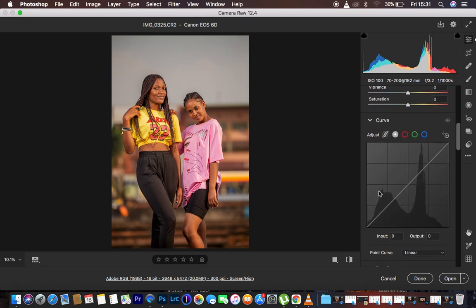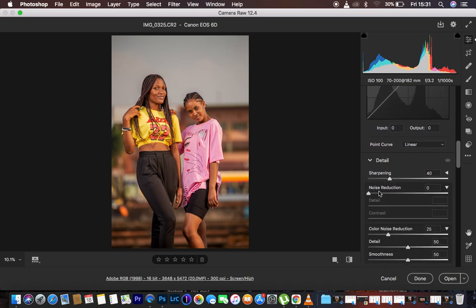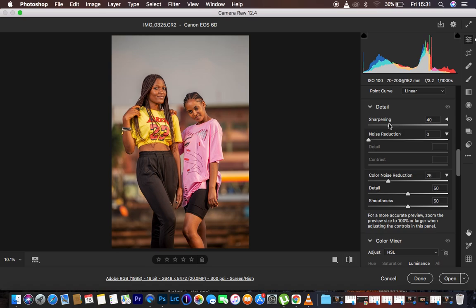We're going to come down to the HSL panel. I don't recommend sharpening the images at this point because the sharpening method I'll show you later when exporting to Photoshop will handle that more effectively.